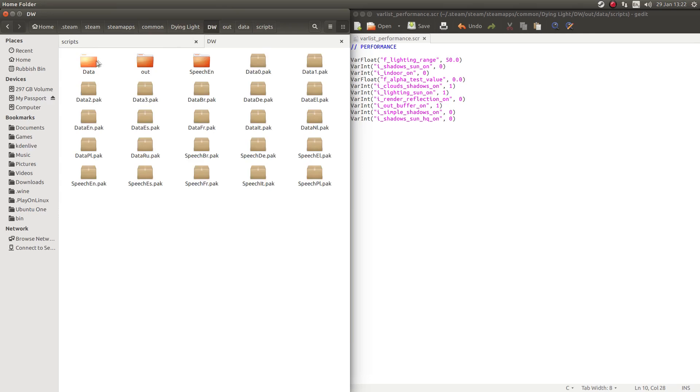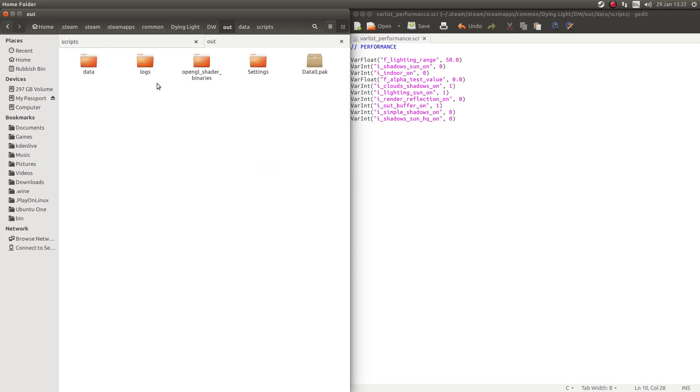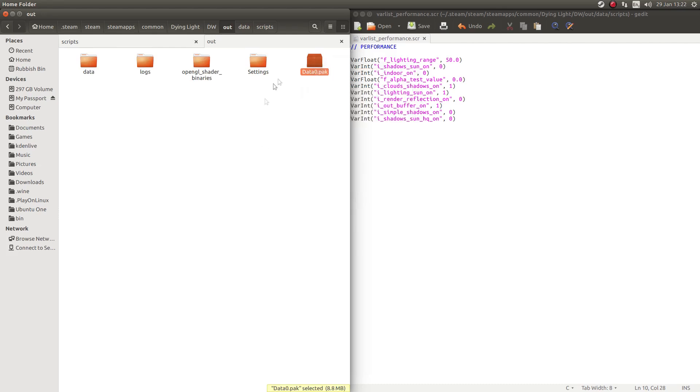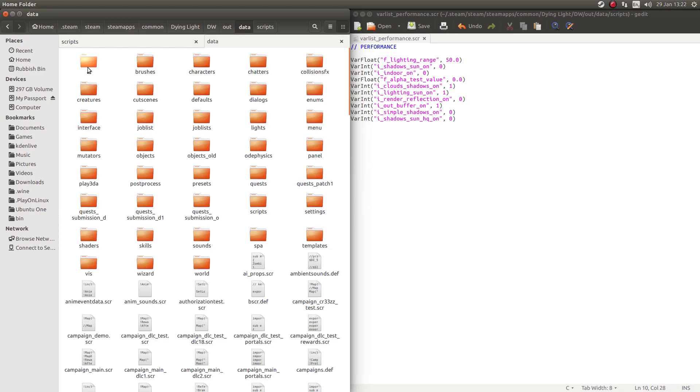So DW and in here you should have data zero pack. And what I did with this is I moved it into out, as you can see there, and open with Archive Manager, extract it, and what it would do is get data here.